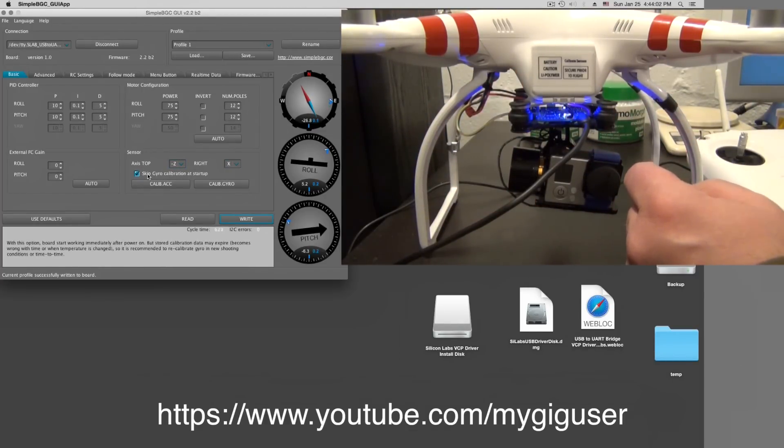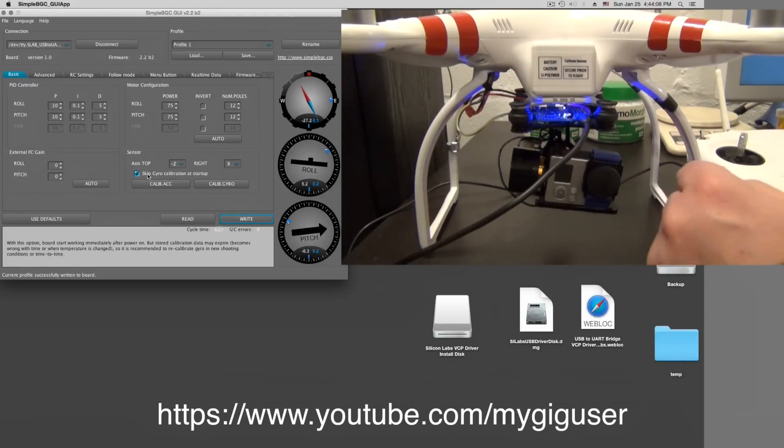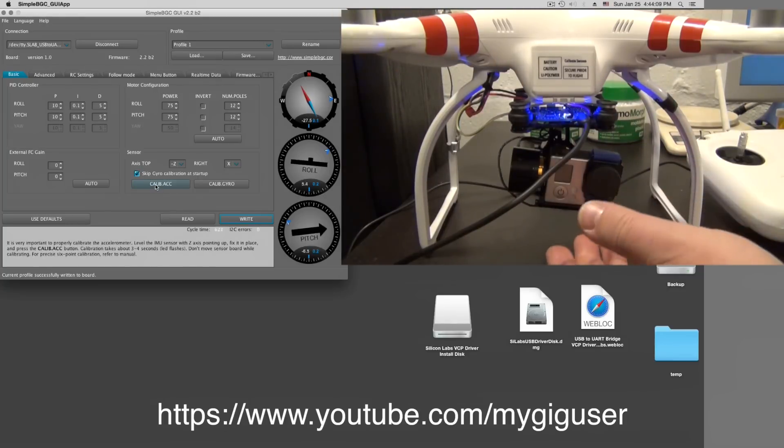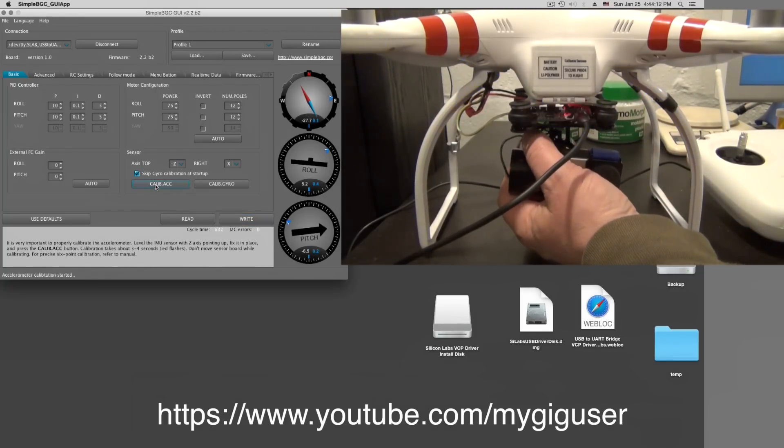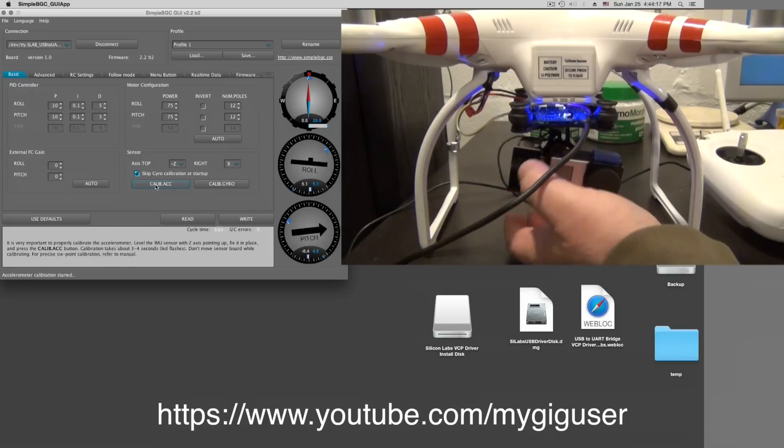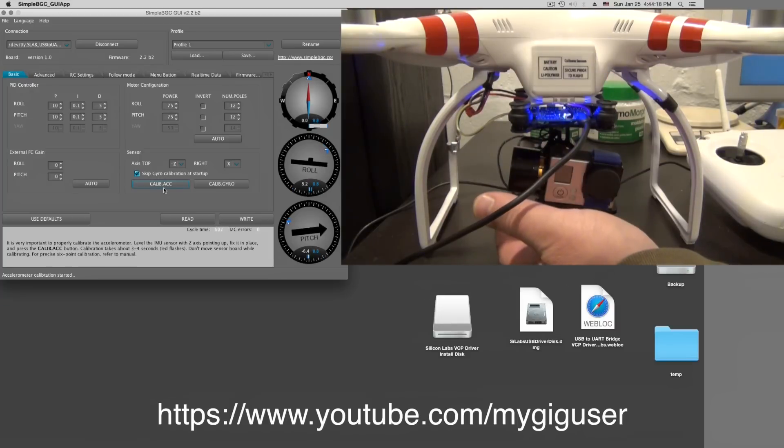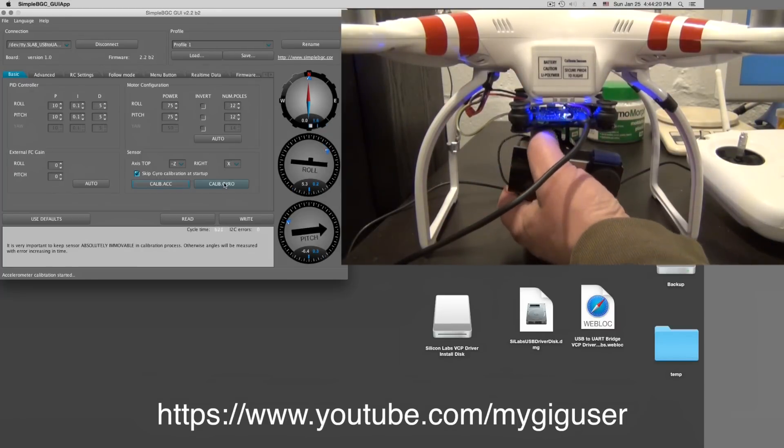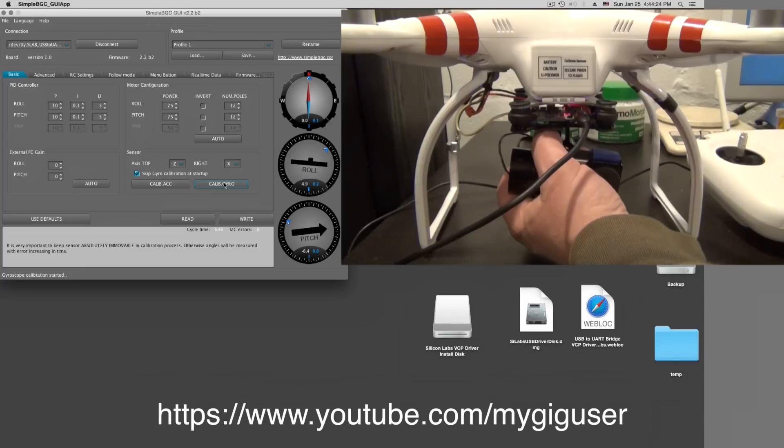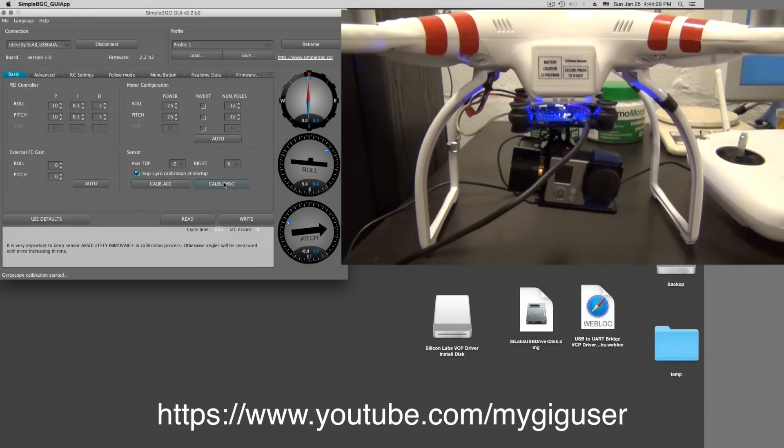Skip gyro calibration at startup means that it does not calibrate again every time you power it up. If you want to calibrate, you would have to click the button and then hold it super still. That was the calibration. Calibrate the gyro - same thing. You click on it, then you hold super still for a few seconds. Do not move at all. And there we go, so that is calibrated.